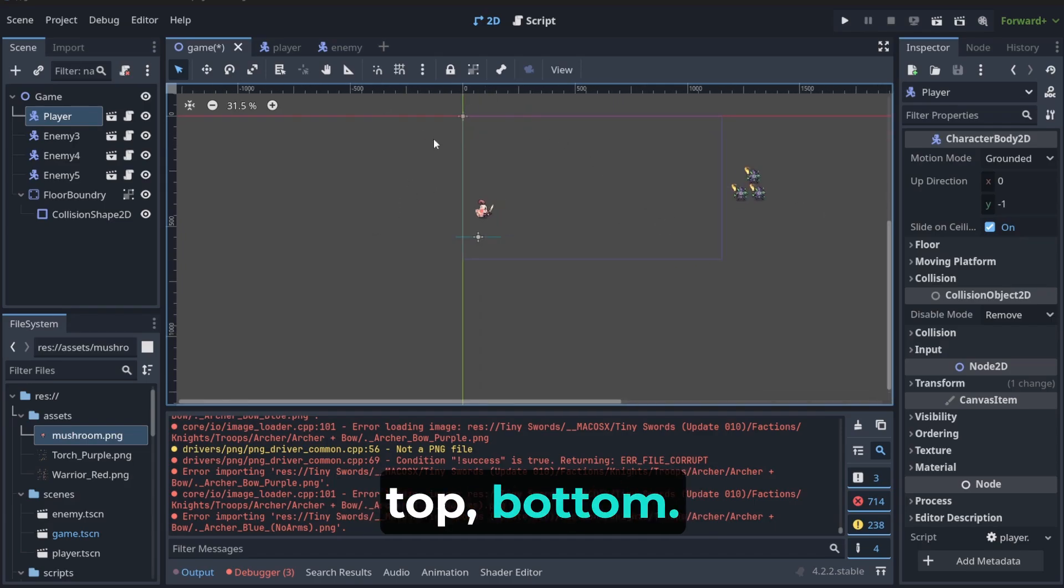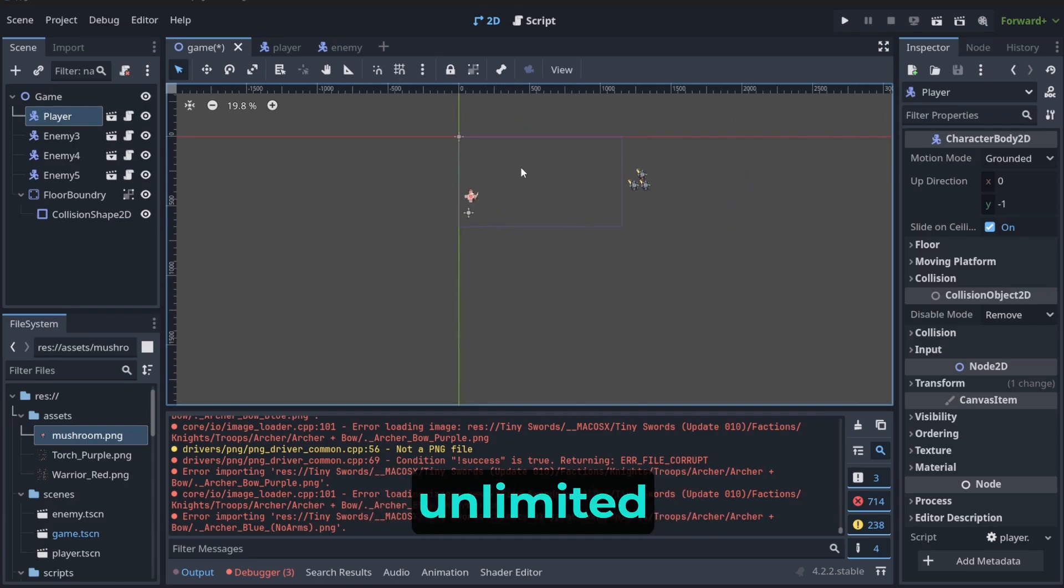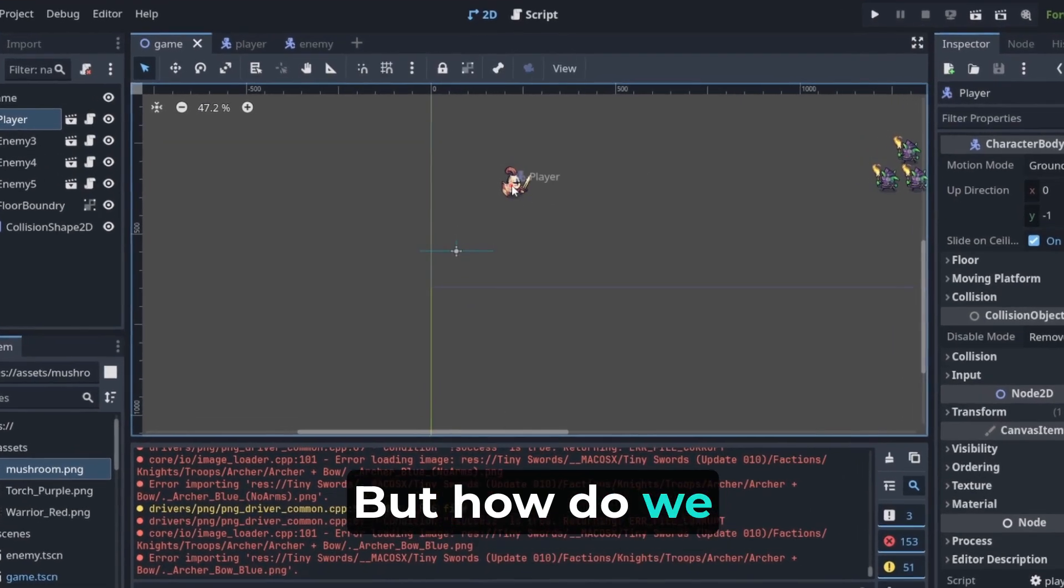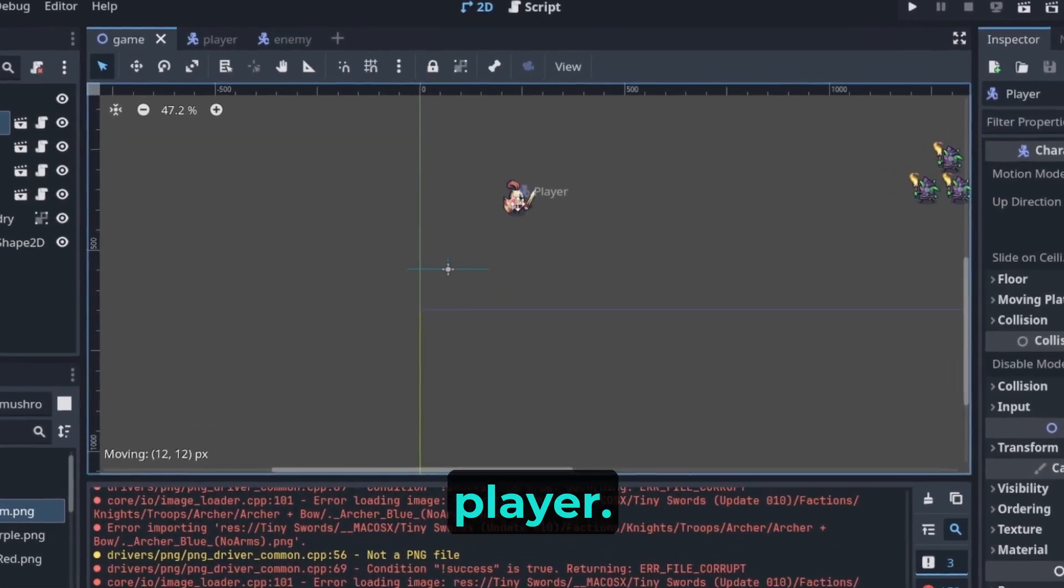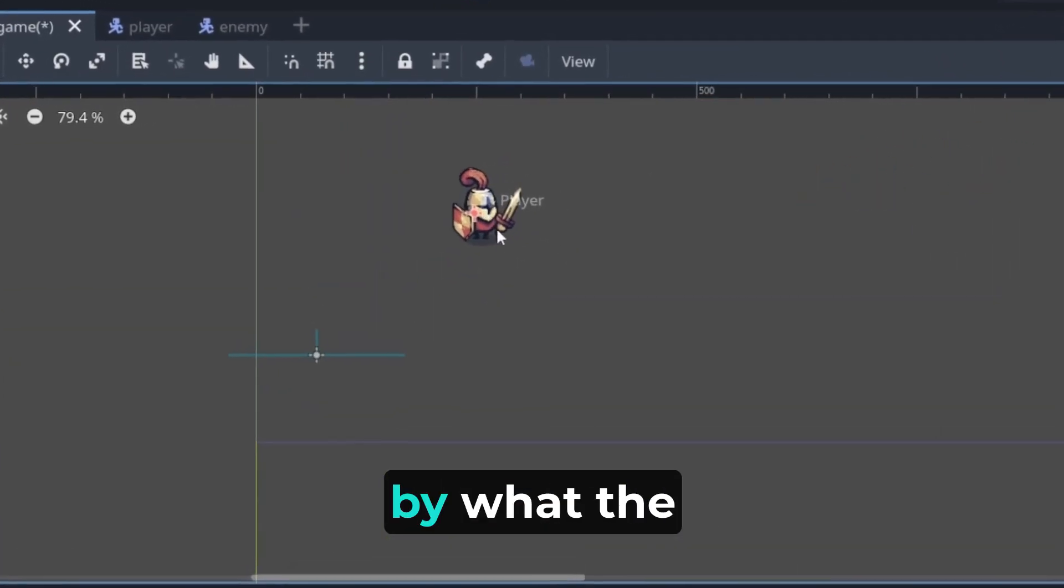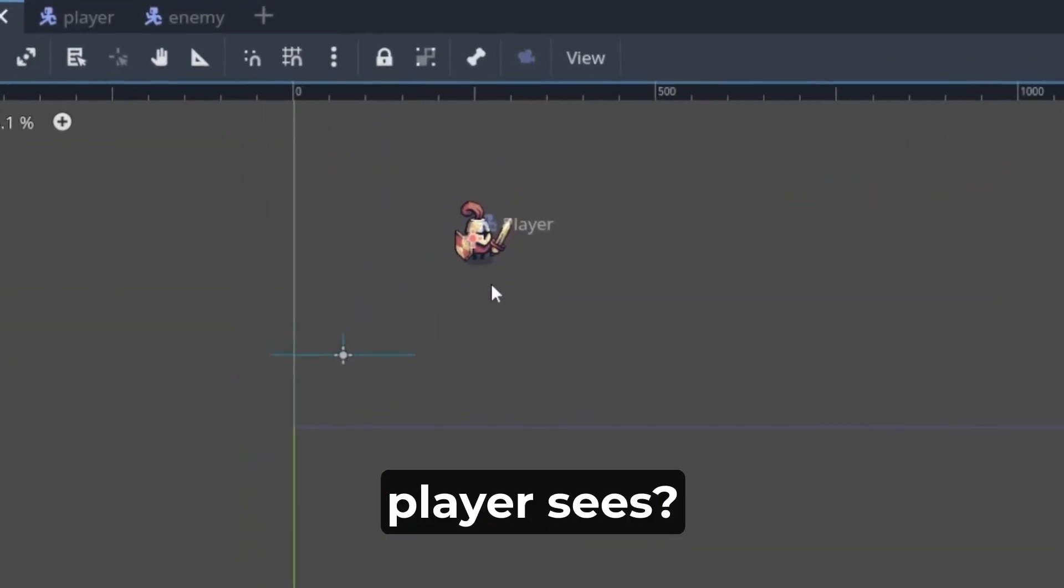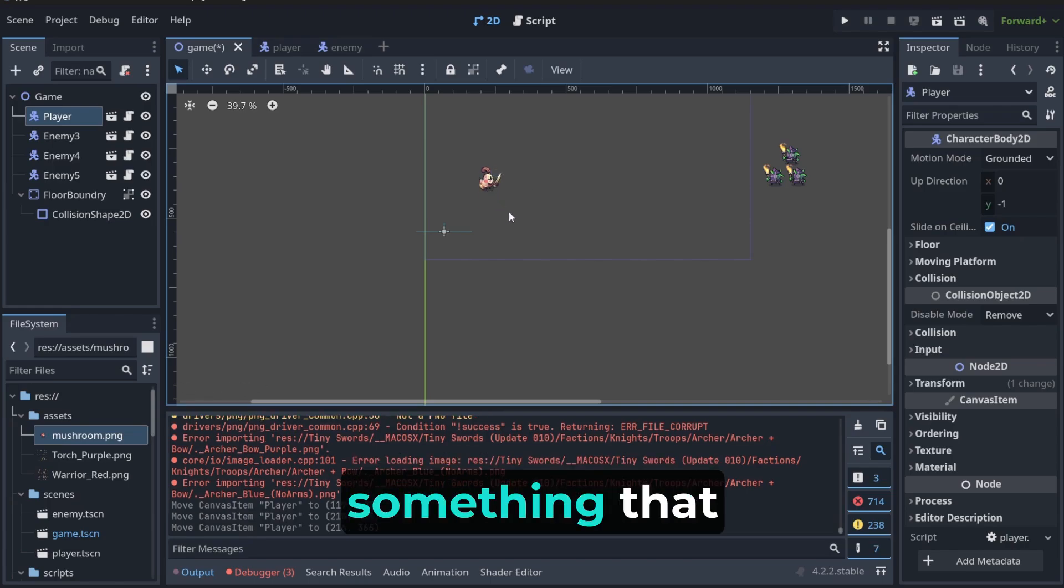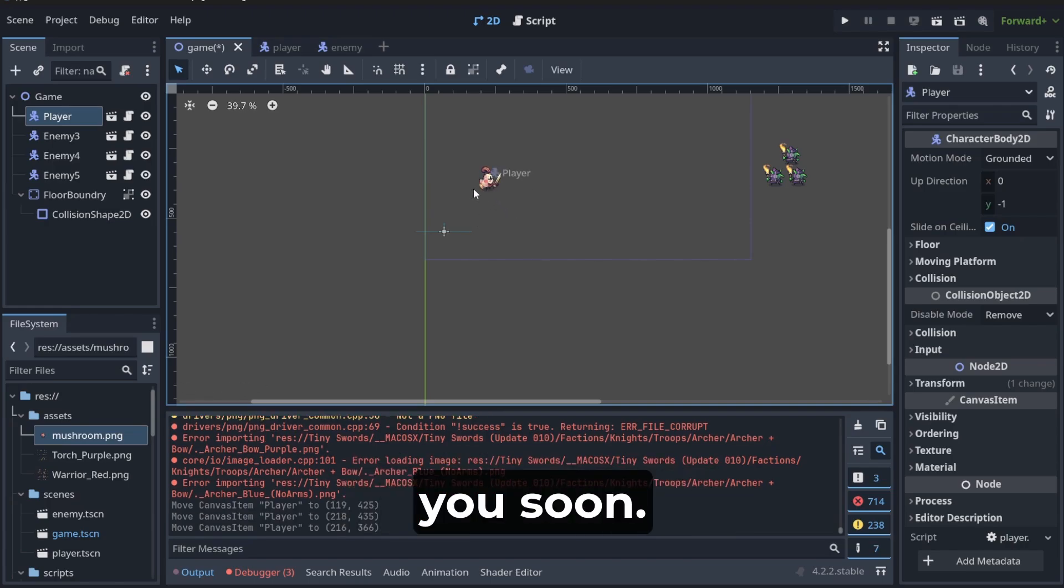It means that you can expand the world of your game in any direction. Left, right, top, bottom. You have unlimited space here. But, how do we make this player to be followed by what the player sees? We need to set something that I'm going to show you soon.